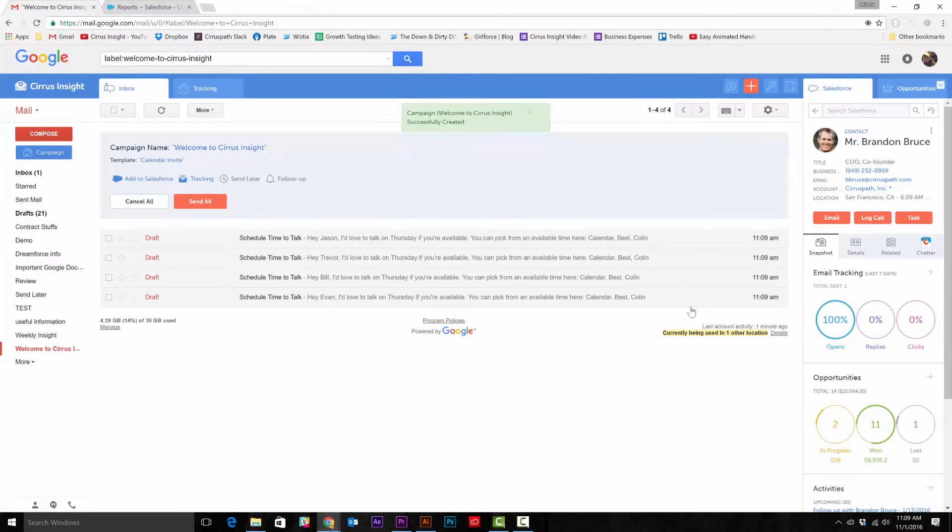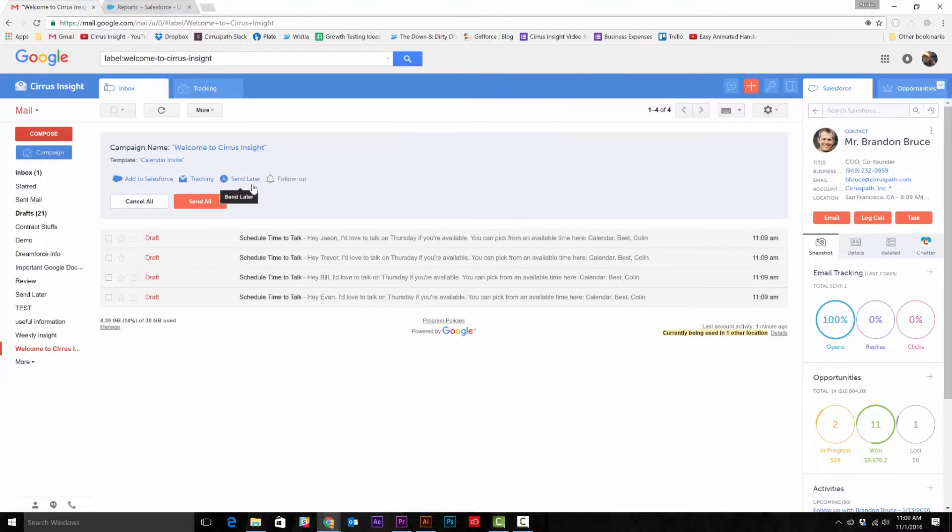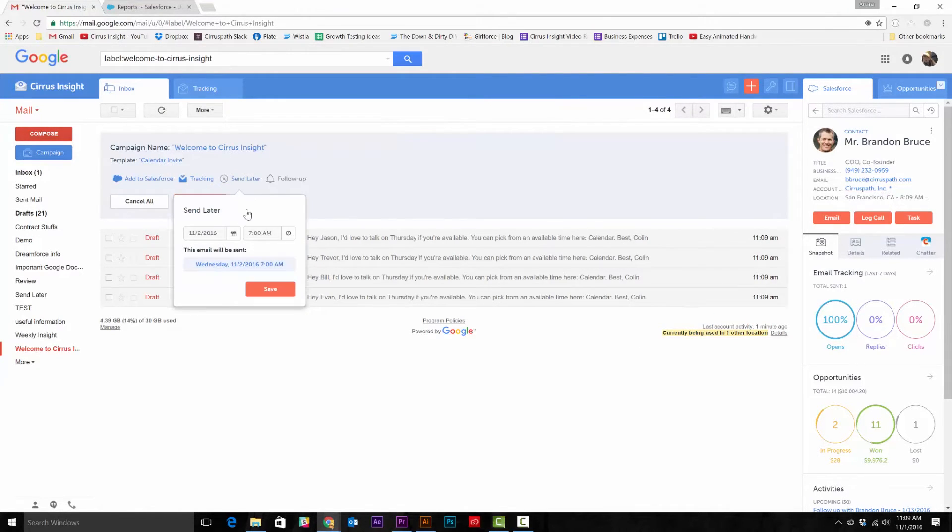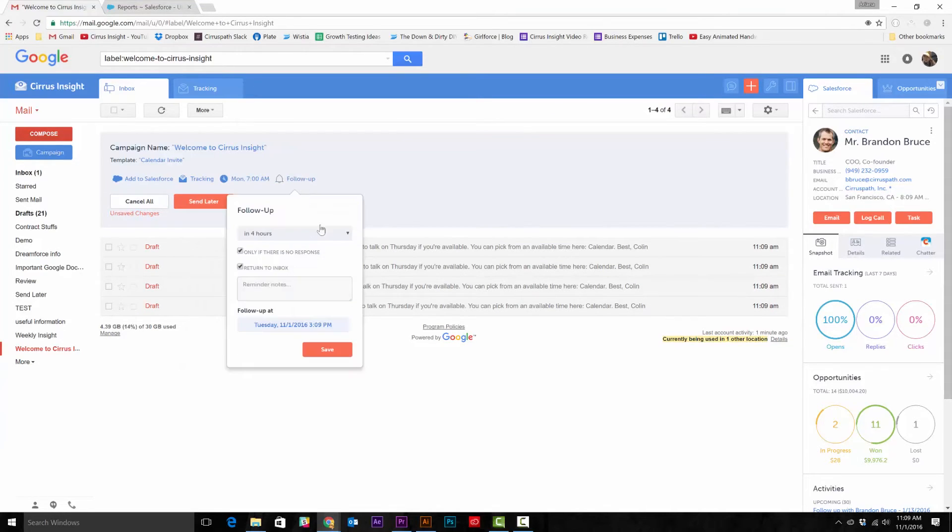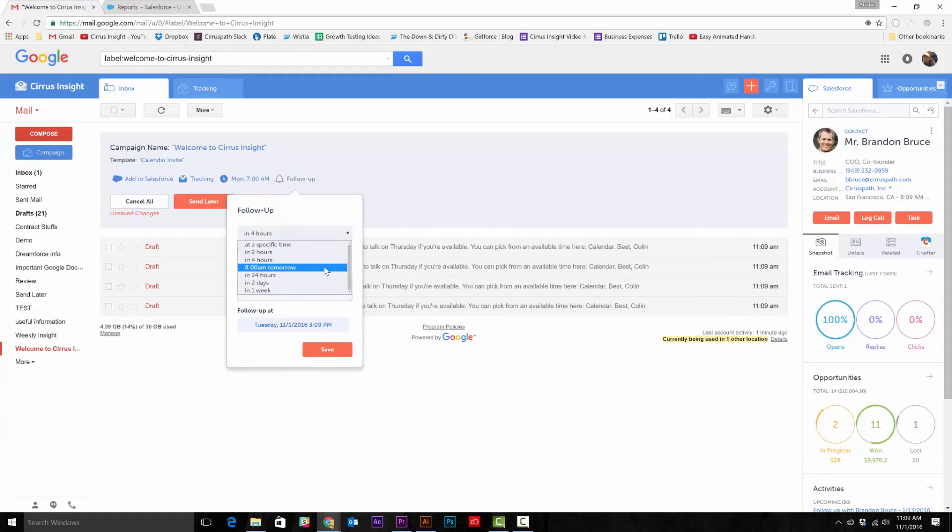Finally, you can add this email to Salesforce, enable tracking, schedule to send later, and set a follow up reminder just like any other email. When you've got everything the way you want, just hit send.